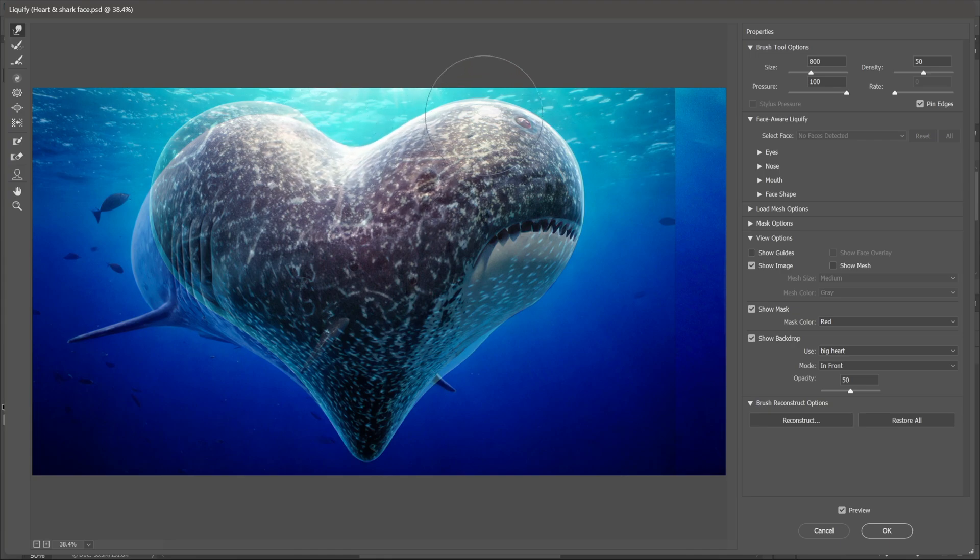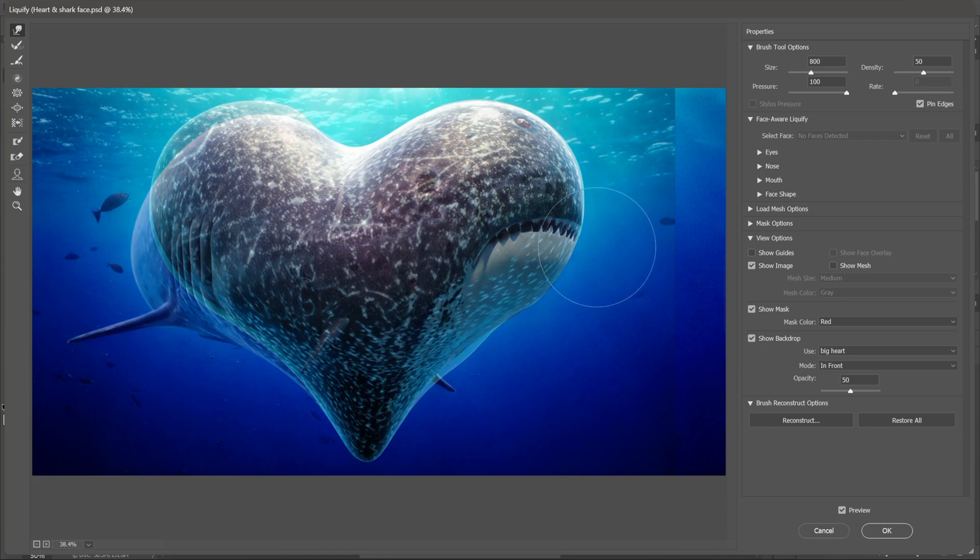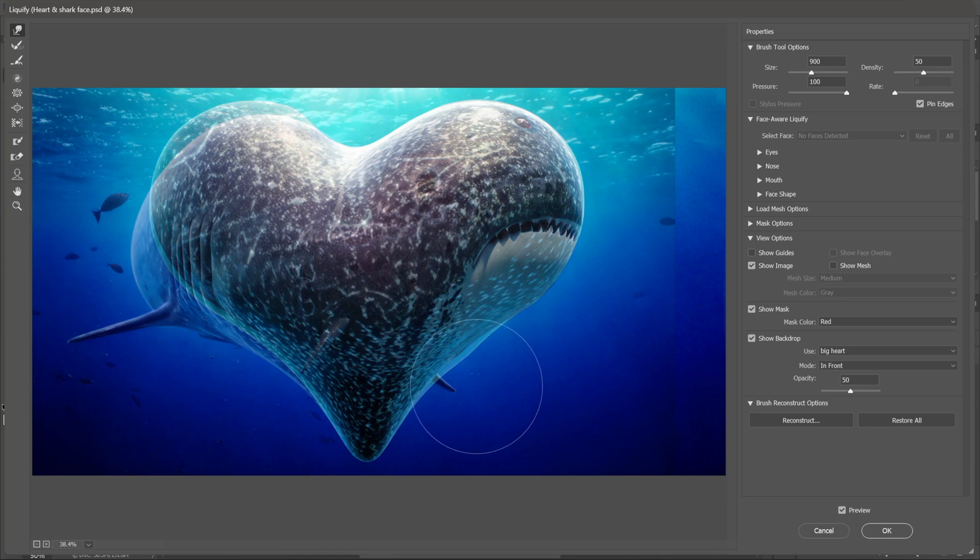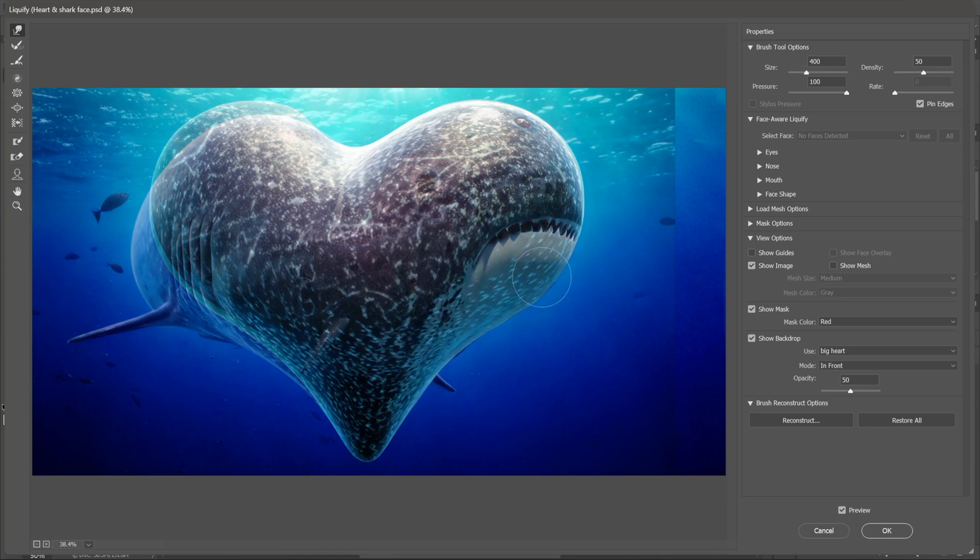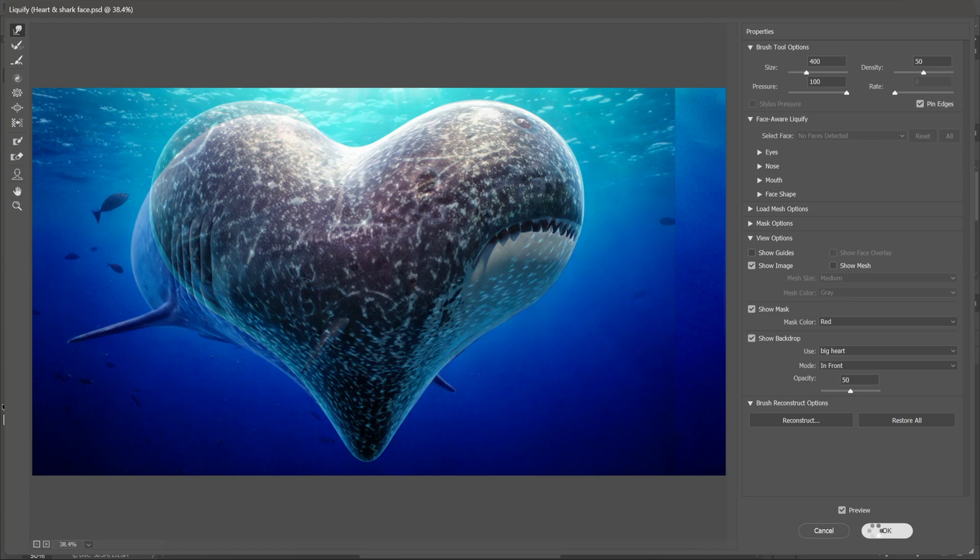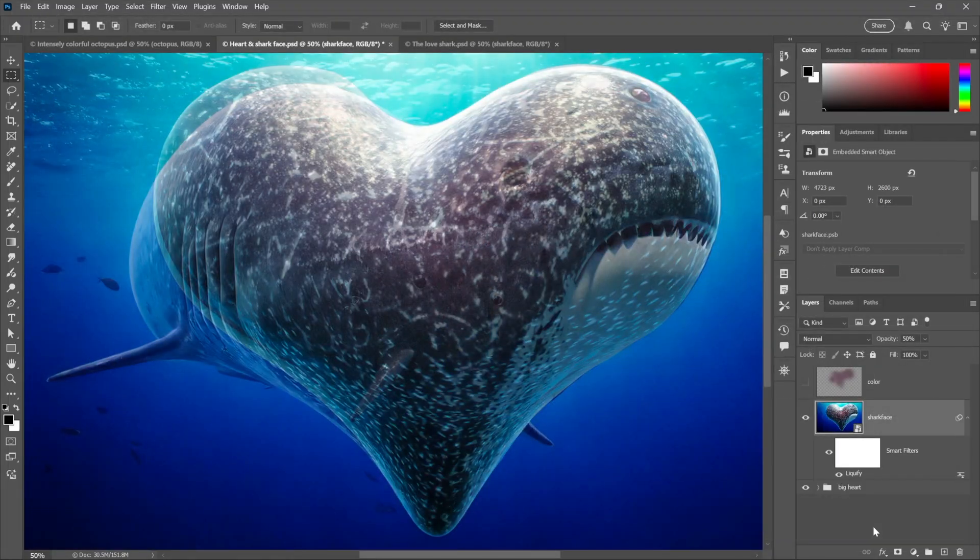Now of course you can be as careful or as uncareful as you like. I'm working quickly, so I might not get the smoothest results, but I could always go back and change my settings later just by double-clicking on Liquify. Anyway, I think this looks pretty good and I'll click OK.